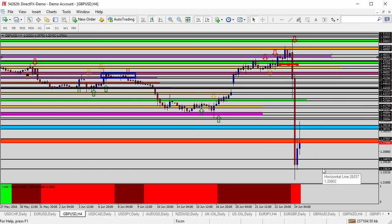Hopefully you are using appropriate risk management to survive that move. Even if you were long and trying to get out on the way down, that could have been extremely difficult. Fortunately, I was not trading it. If you were short, I hope you've been able to take advantage of that profit — it's been extremely profitable — and you should take measures to protect that profit. Looking forward, I think we probably look for rallies into resistance and selling opportunities, but I'll give it another couple of days before I decide to jump into the GBP.